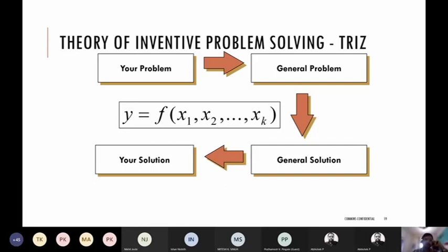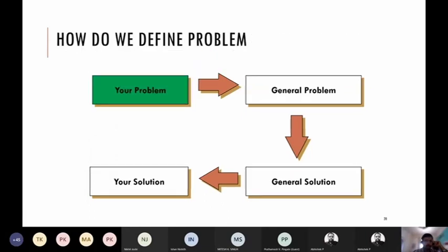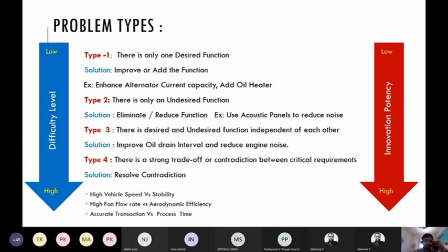The journey is not directly from your problem to your solution. Instead it goes through a second dimension — abstraction of the problem and abstraction of the solution — using general problem and general solution. As part of TRIZ, problems can be defined using four types, and we are interested in type four where the contradiction actually happens, where strong contradiction exists and where we have the highest potential for creating innovative ideas.